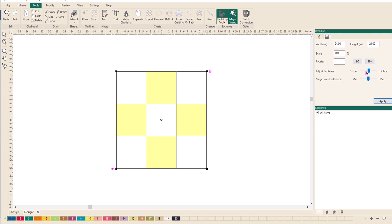Now the magic wand tolerance is how sensitive that one is going to be to the different colors that are within it. If you have an image that has a lot of shading within an area, you may find that you have to adjust that one way or the other quite a lot. We'll cover the magic wand in a different session.